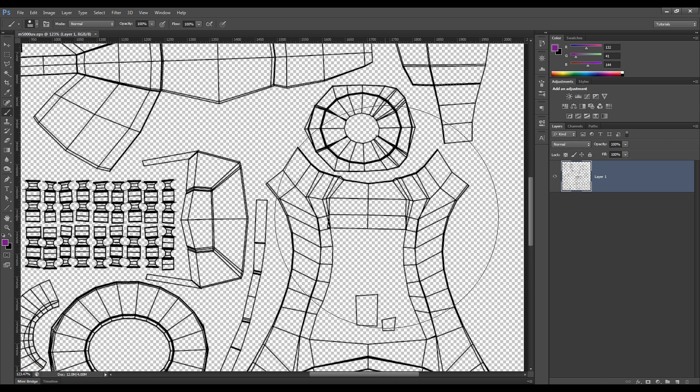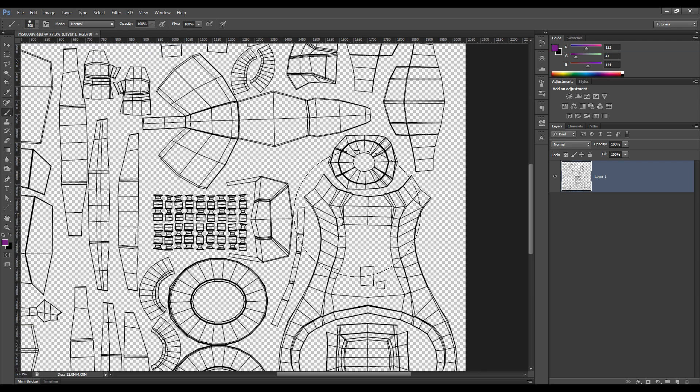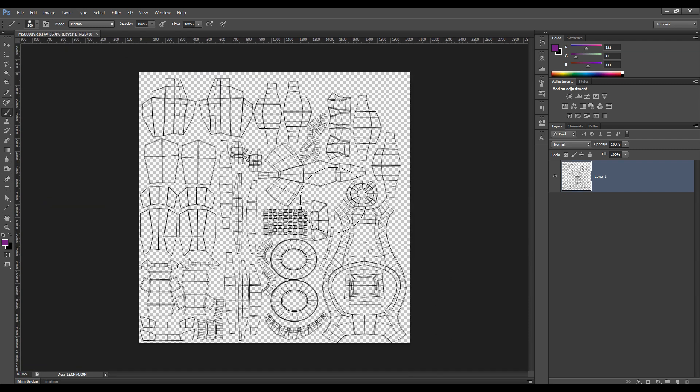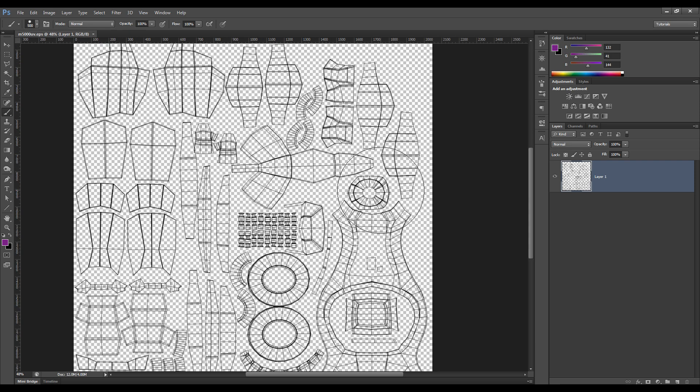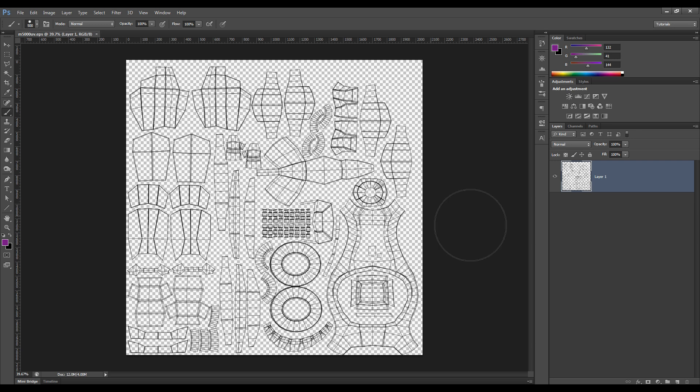And as you can see, we get really nice, clean lines, as opposed to this pixelated screen grab, which we can then use to start painting. Now, before we start painting, there's one more thing we need to do.